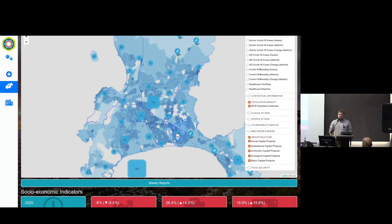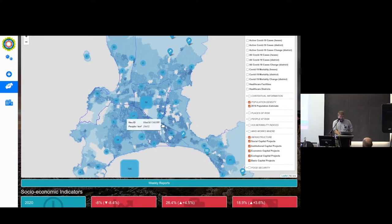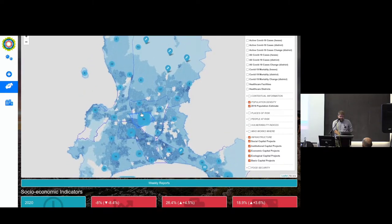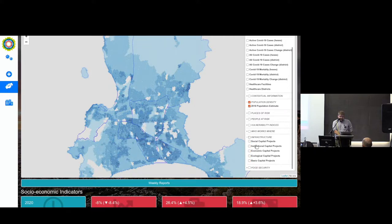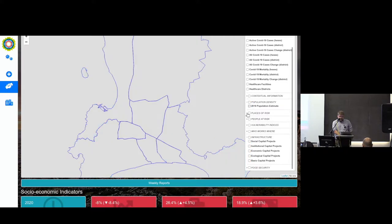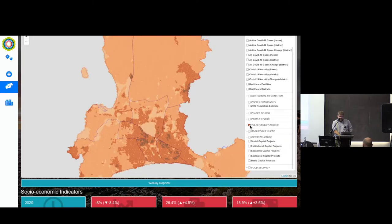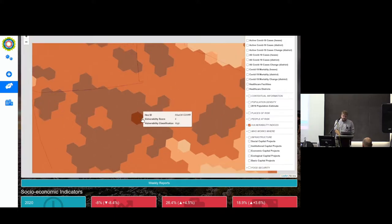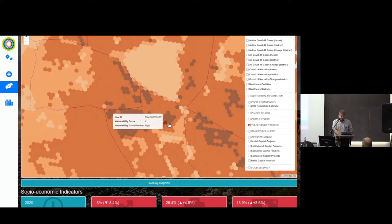Which is always a worrying question to hear people in local government planning asking — but better they ask the question than not. As you can see, you can present a whole lot of useful information alongside each other, and they can turn various things on and off.